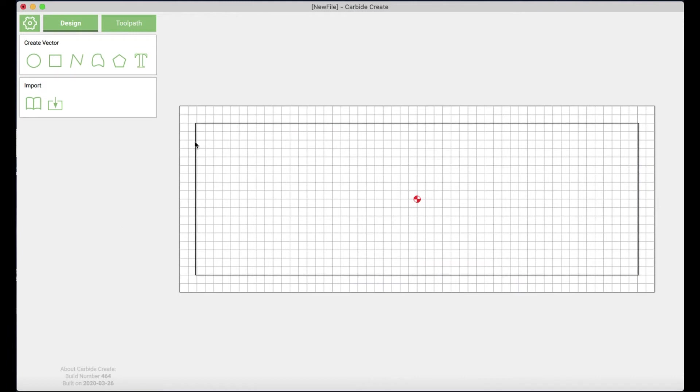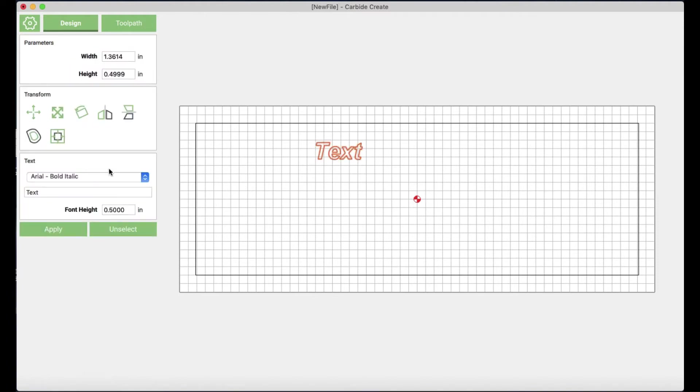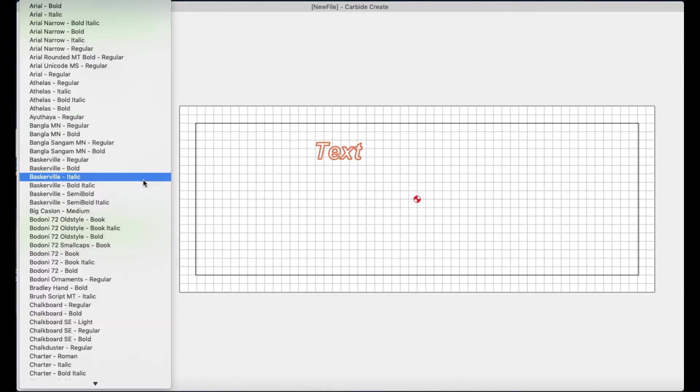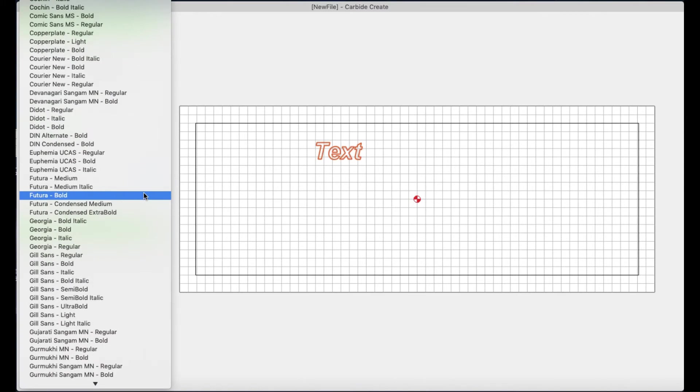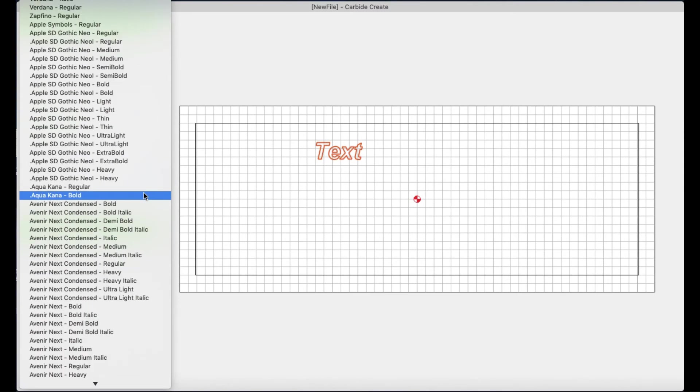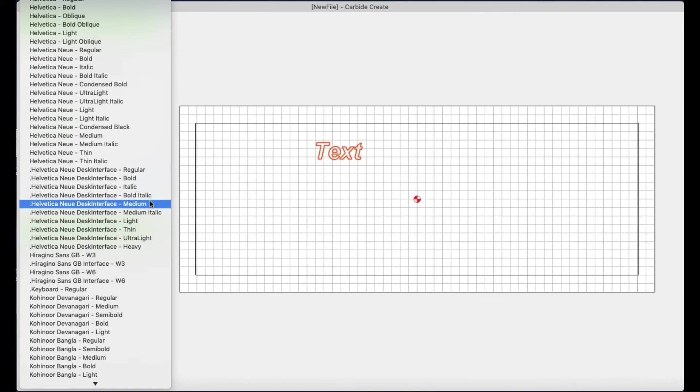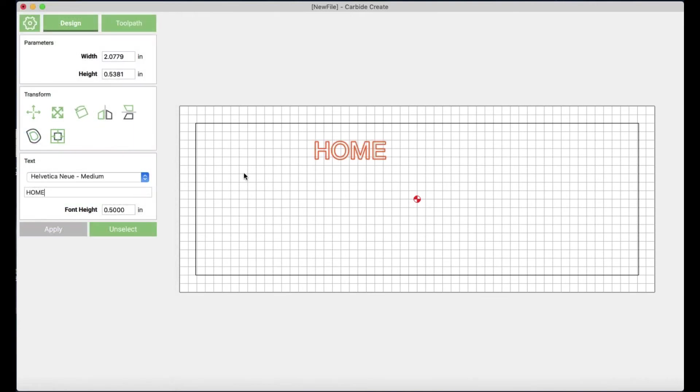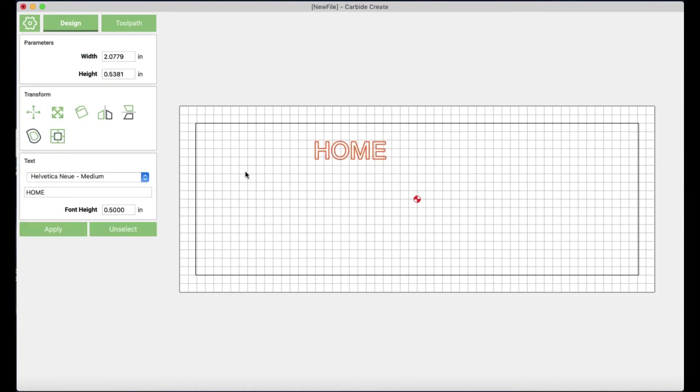Alright so that's going to be our border here so that will all be the raised border of this home sign. And now that we've got our raised border set here we can go ahead and do our text for this sign. So I'm going to go over here to the text feature and I'm going to type in the text that I want which in this case is the home letters and then you can change your font. There are tons of fonts available. I have a particular favorite that I like for these home signs so I'm going to use that.